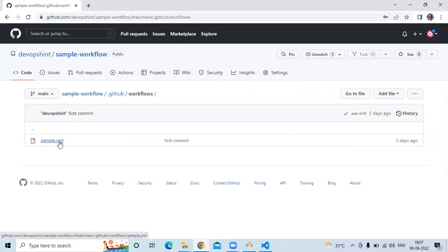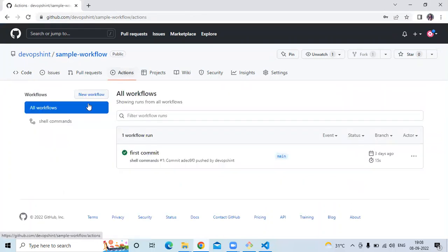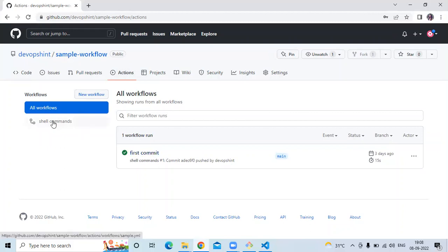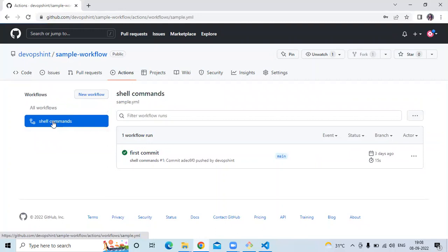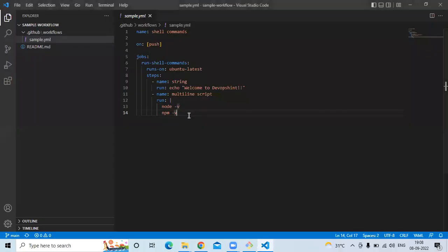This is sample.yaml and you can see in action our first commit, commit and shell commands. So now this is our sample.yaml file and I'm going to try to use another shell in the Ubuntu job. Here I'm going to use Python and I'm going to add another step in our job.